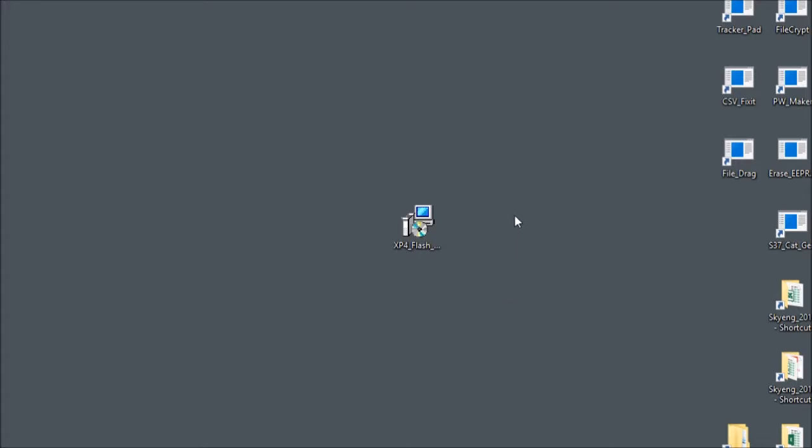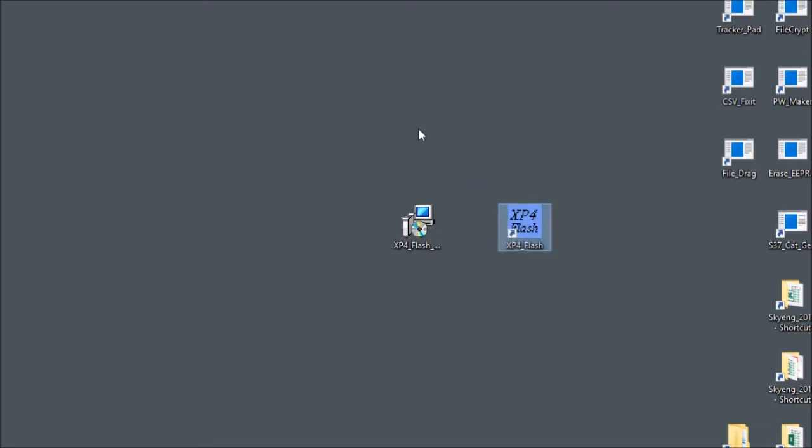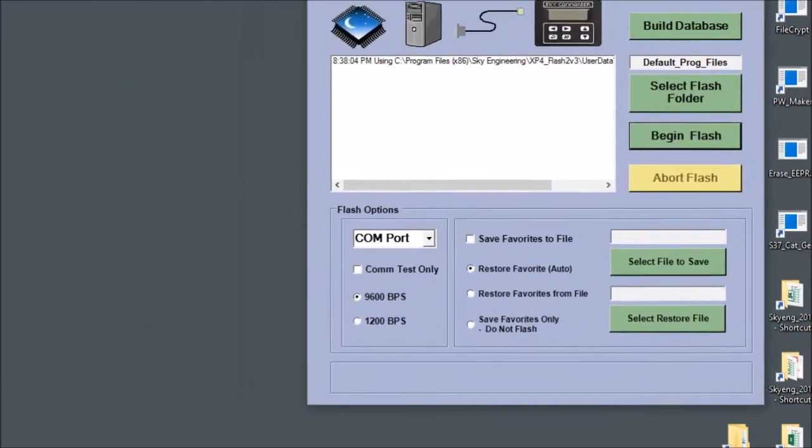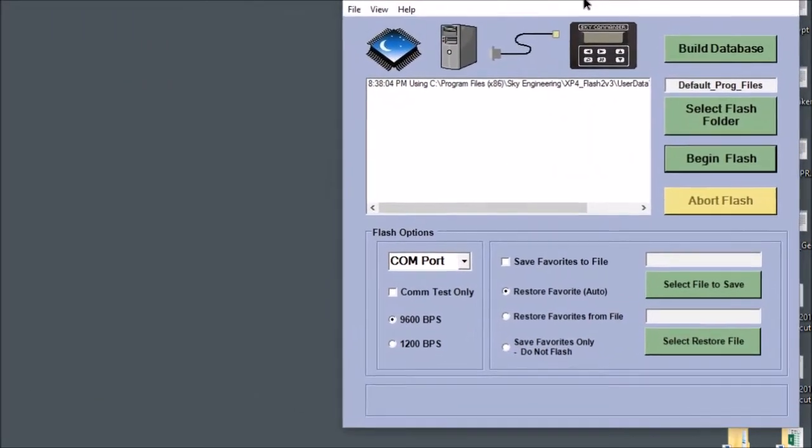Now once you have installed it, another icon will appear on the desktop and that's the one that lets you launch the application. So double click on that and the application will now start.